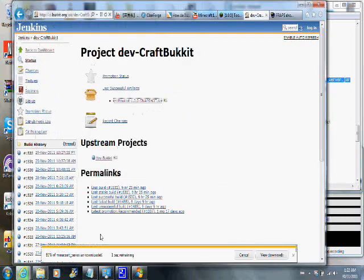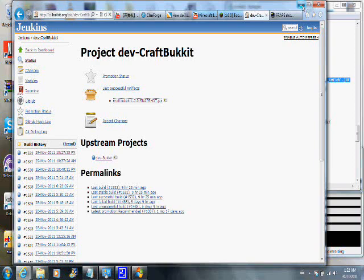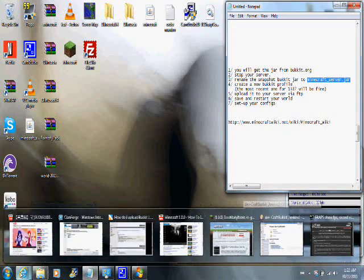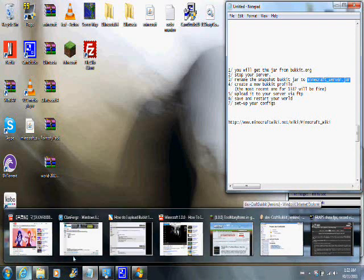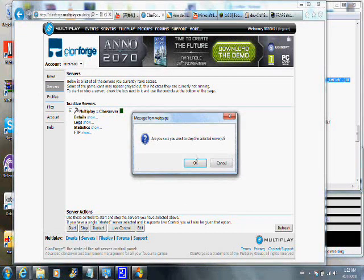Next on the list of to-do is to stop your server. That should be fairly easy enough if I can remember how to do that exactly. There we go. Nice, easy to see, obnoxious little stop button there. Alright, click that.